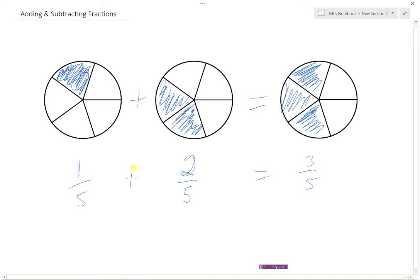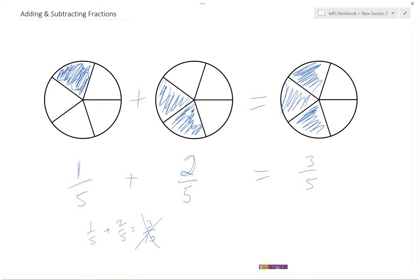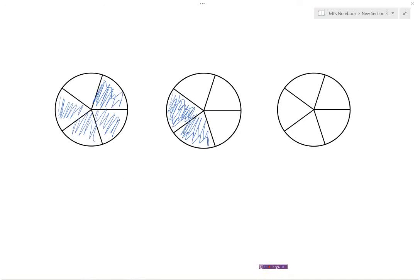Notice that when you're looking at these fractions — one-fifth plus two-fifths equals three-fifths — we add the numerators, which are the top numbers, together to get three: one plus two equals three. But notice we didn't say one-fifth plus two-fifths equals three-tenths. No, that's wrong. These are fifths, not tenths. We're still talking fifths of a pie, so it's really important that when adding or subtracting fractions, we never change the denominators.